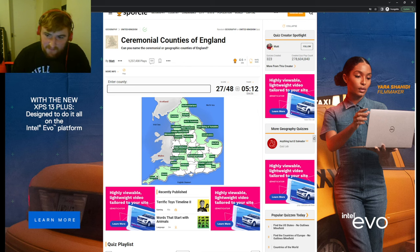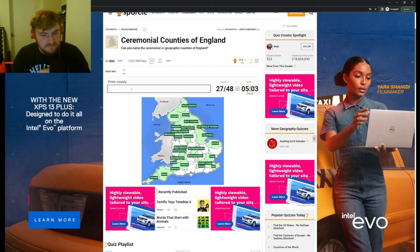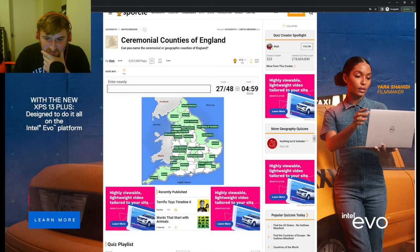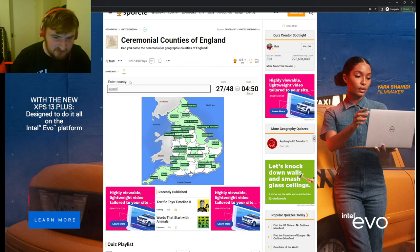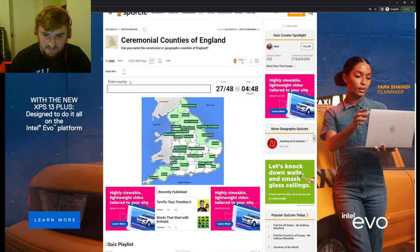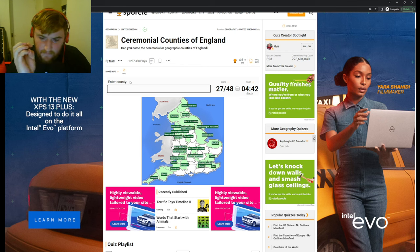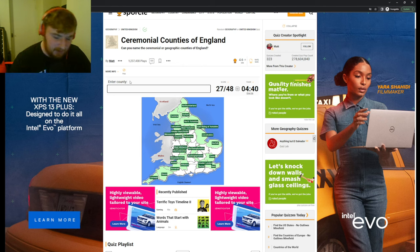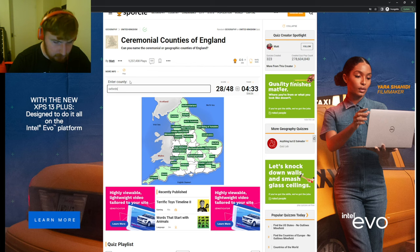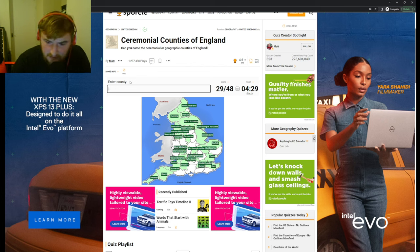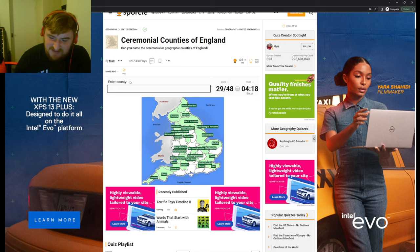I've got more than half so that's good, but I'm struggling right now. Kent, Surrey, I thought it's Sussex. That's how you spell Sussex. We'll go for Cambridgeshire, Oxfordshire.